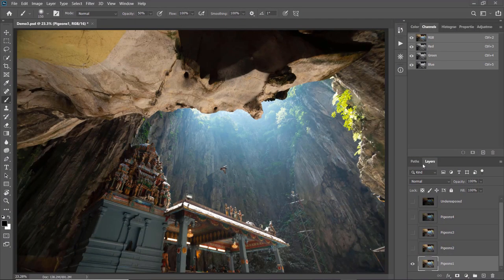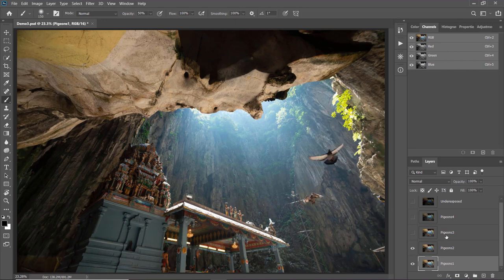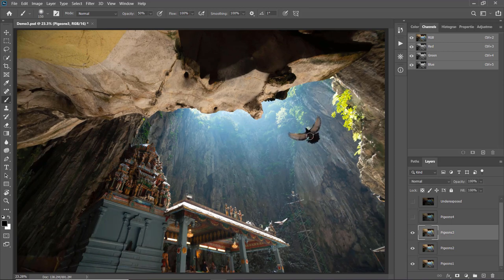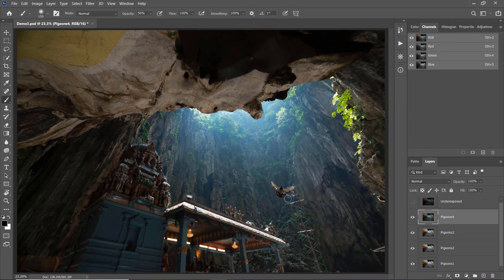In Photoshop I already have a few photos imported as layers. Let's go through them one by one. Each of these photos contains pigeons — this photo here has two pigeons, this one another two, and this one has one. To capture all these flying pigeons was a bit tricky because pigeons fly fast.